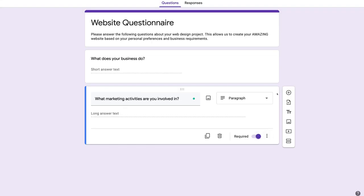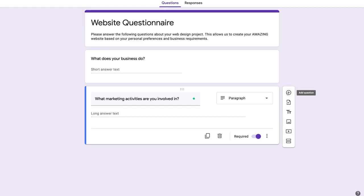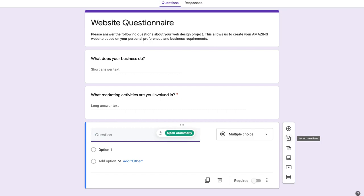Over here you can see this little floating menu. If I click the plus, that's going to add another question down below. Then below the add question, we have import questions — so if you have questions from other Google Forms you've created, you can import those questions here.